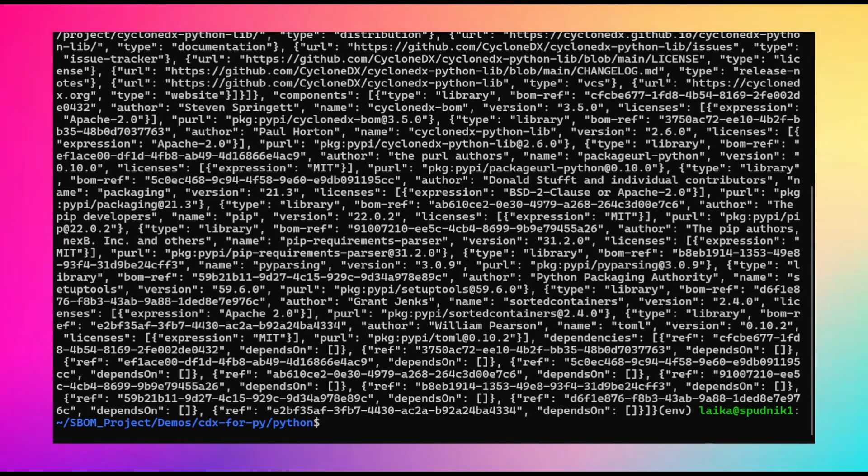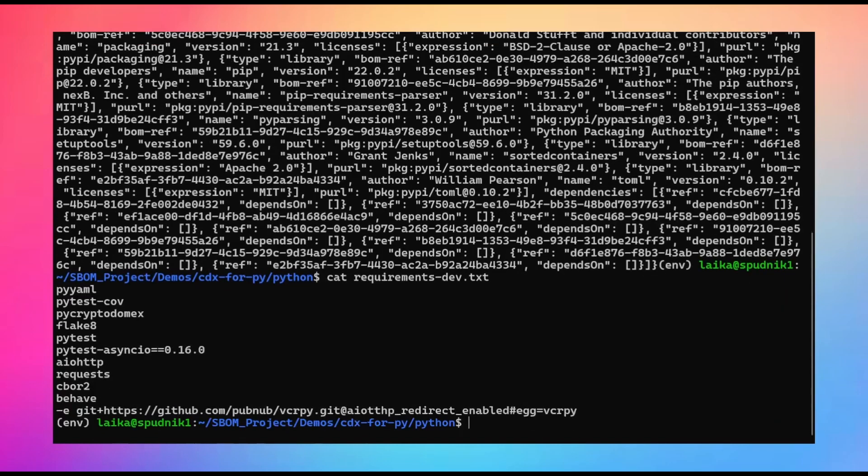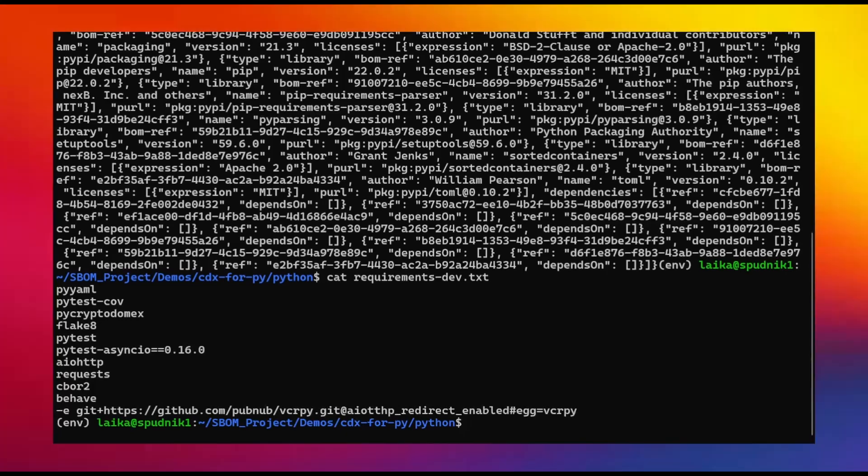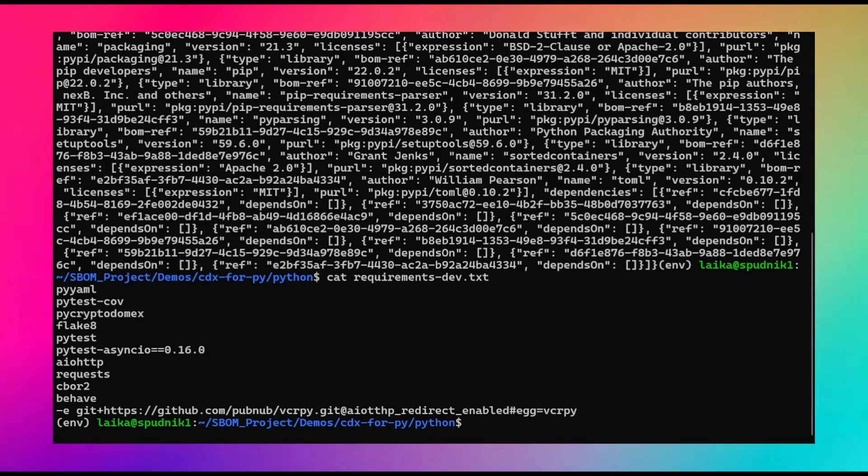So in this version, this particular project, they decided to go with requirements.dev. By convention, it's usually just requirements.txt. But we can see here a list of different packages they've used. Now, while this does work, I did receive various warnings that the dependencies listed weren't included in the final output because they lacked version numbers, which we can see here. A lot of these packages don't contain version numbers.